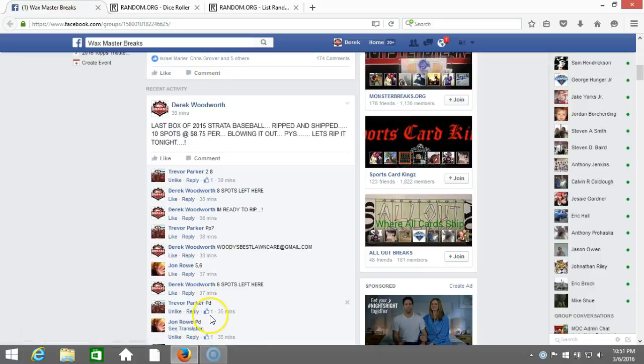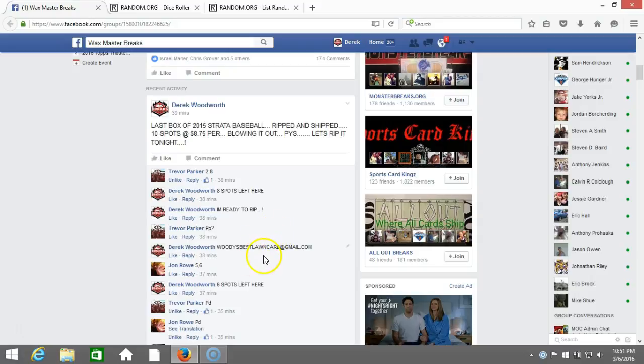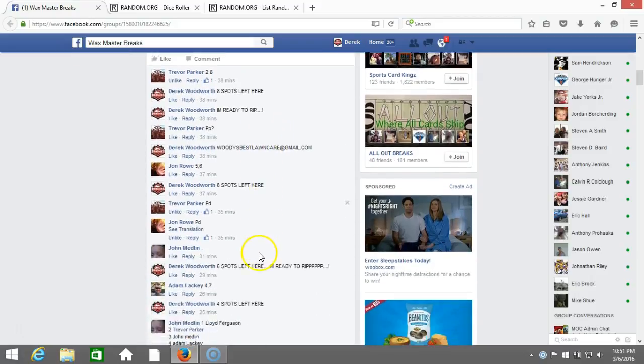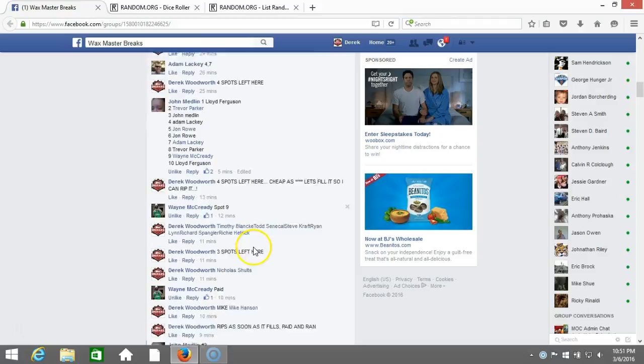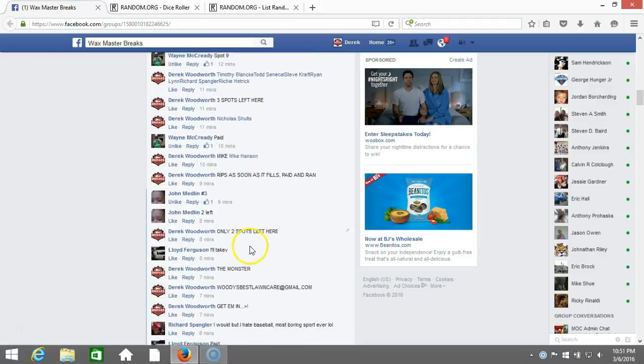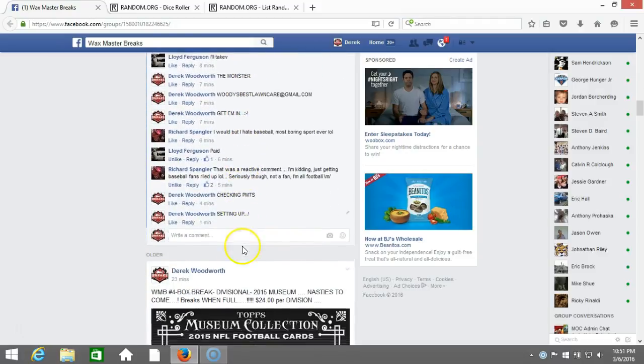Alright, what's up guys. We got our last box of 2015 Strata Baseball. We popped them up on the block, you guys filled it. Here we go, we're gonna randomize it, see who wins it, and then we're gonna rip them. Good luck guys.